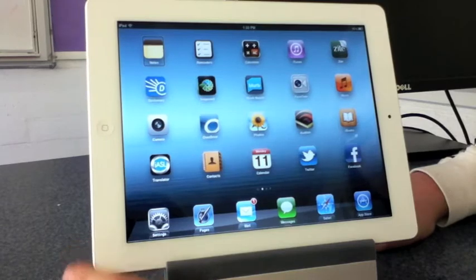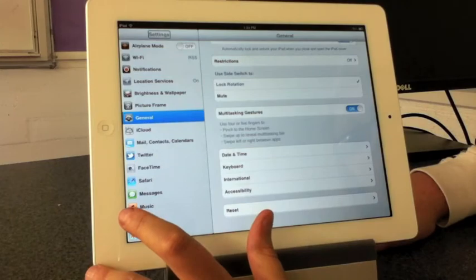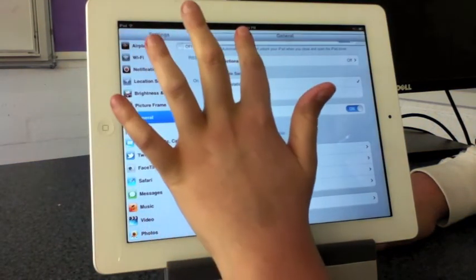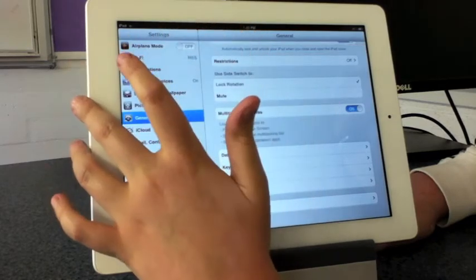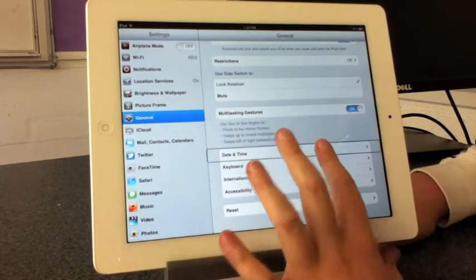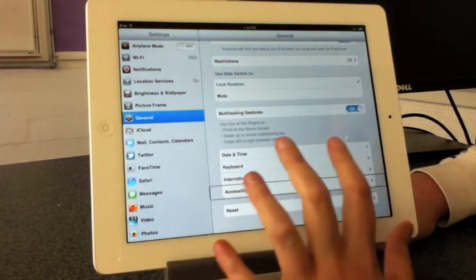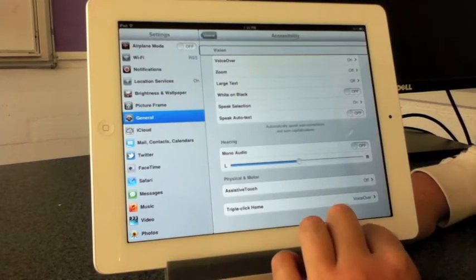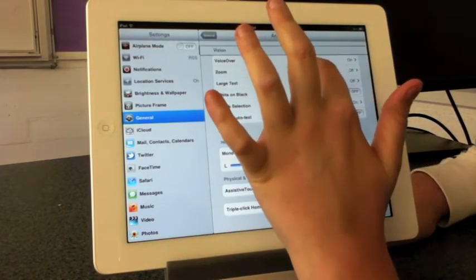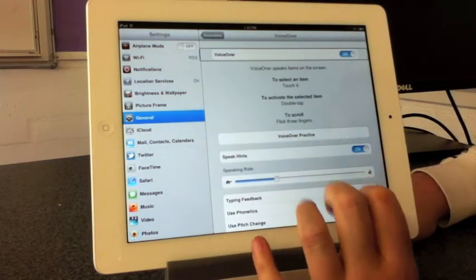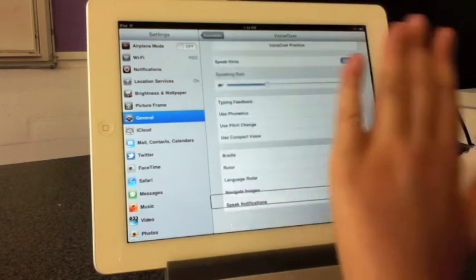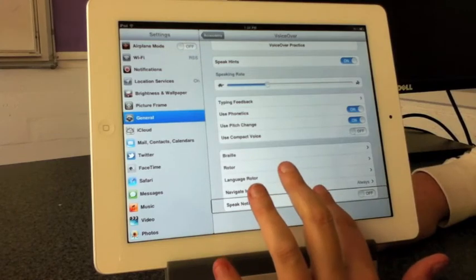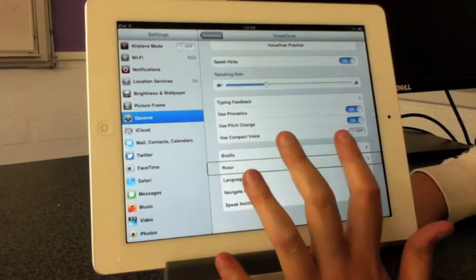You're going to go into Settings, then select General, go to Accessibility, and then go into VoiceOver. Then scroll right down to the bottom and you want to go to Rotor.